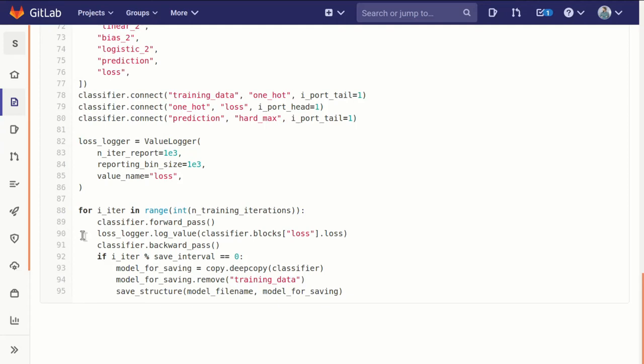It's really helpful as it runs to be able to see what it's doing, and in this case the number that we are watching carefully is the loss. So we have a value logger which is just a convenient way to go through each iteration and pull out a particular value if we want to watch how it changes over time.